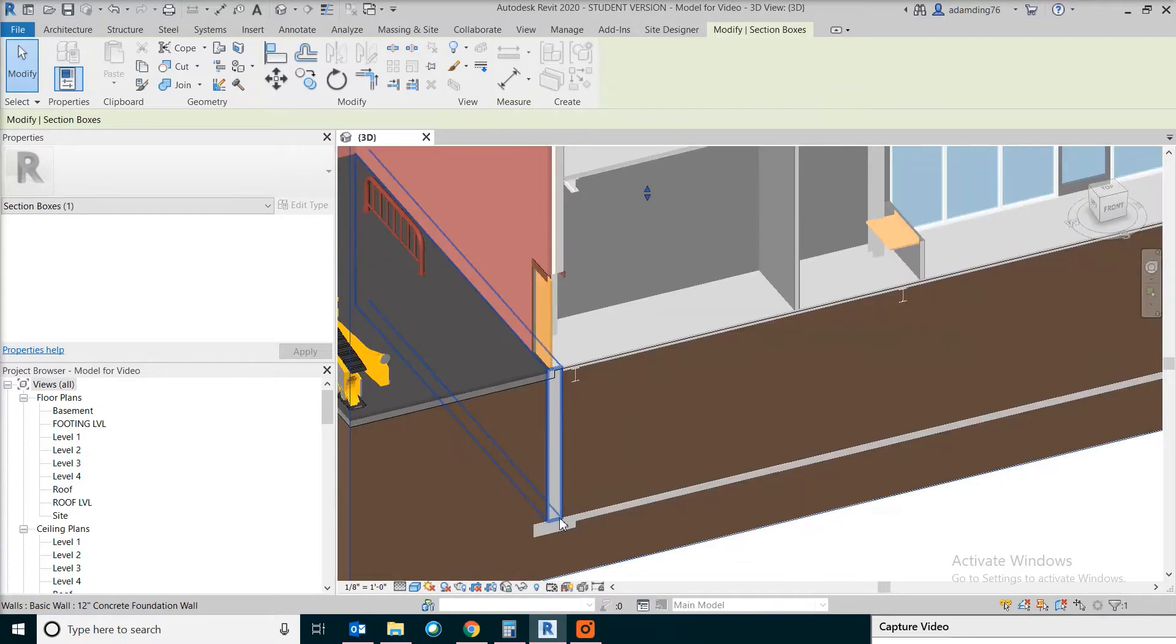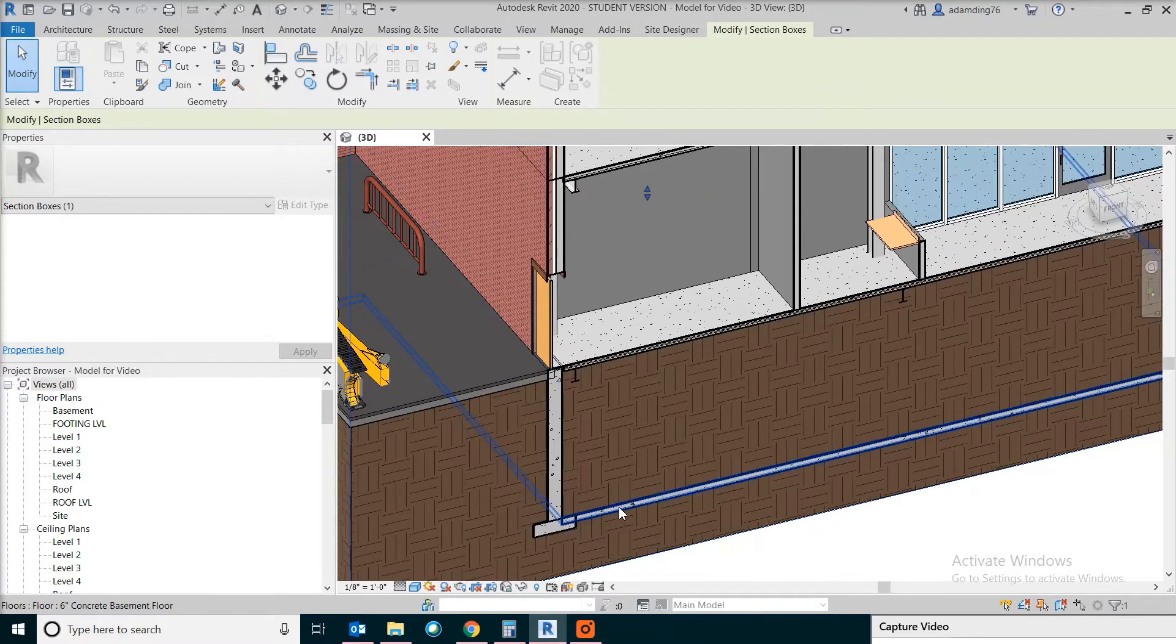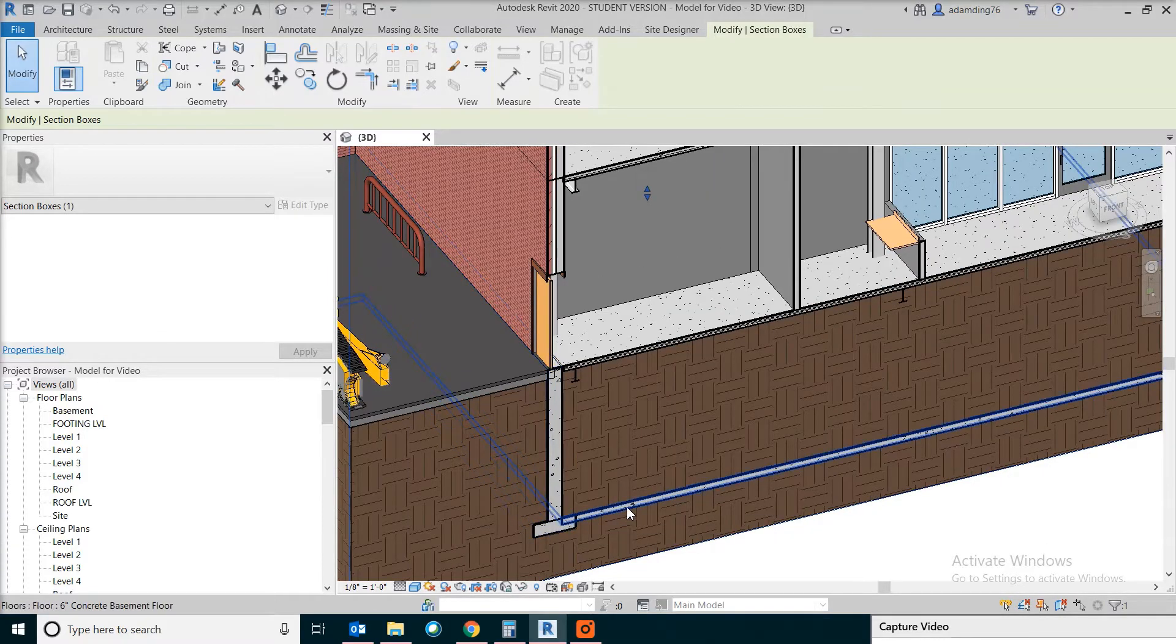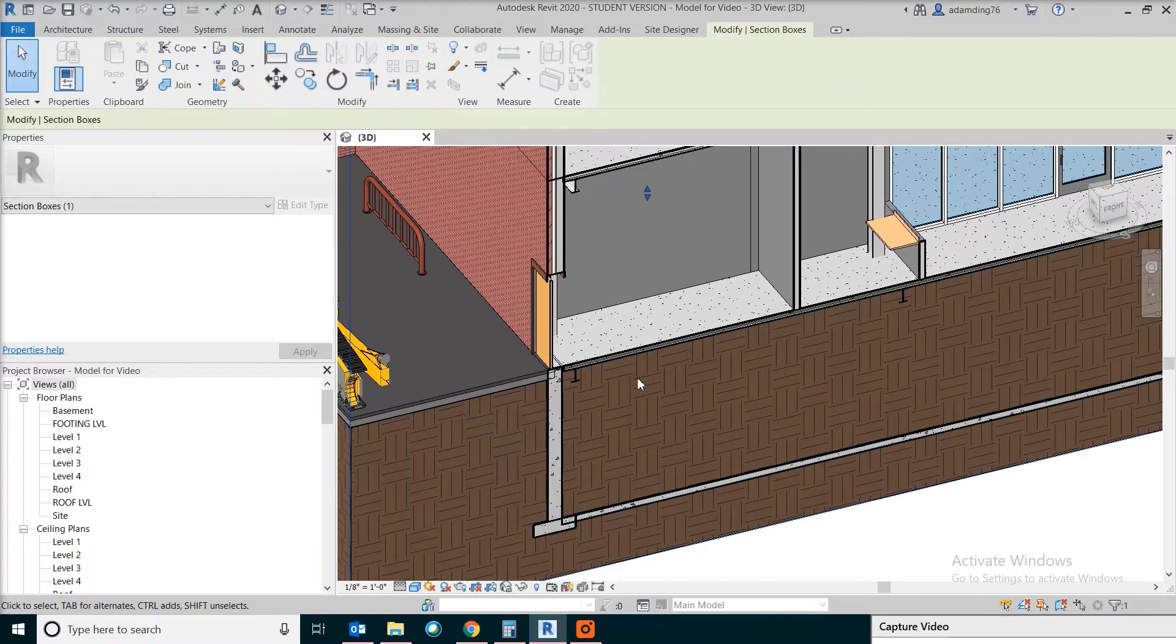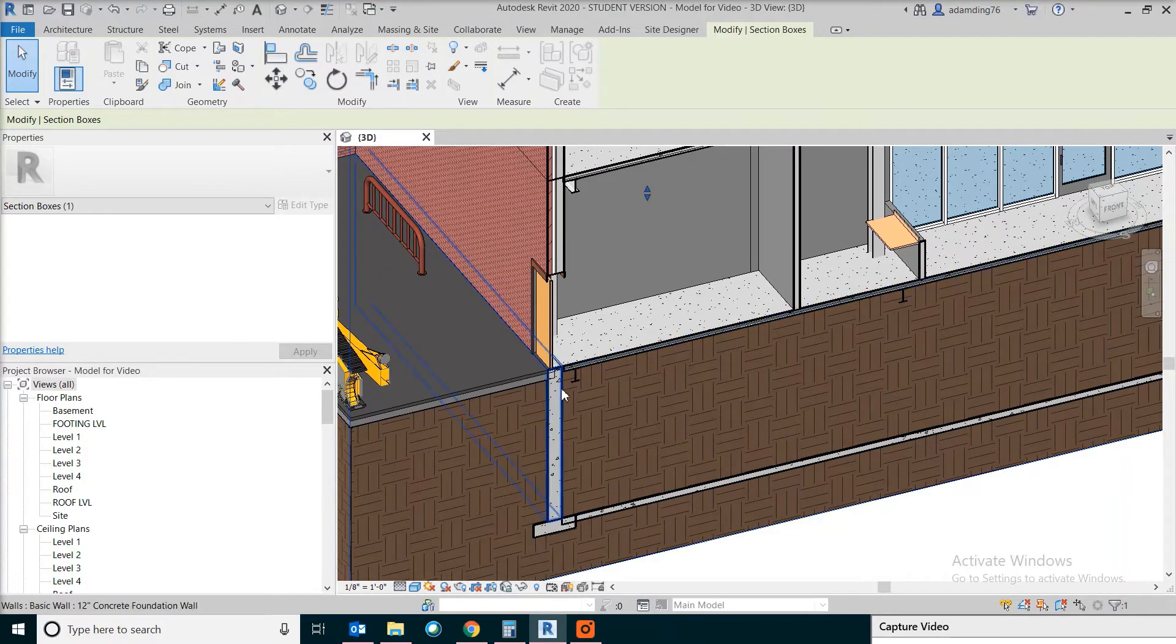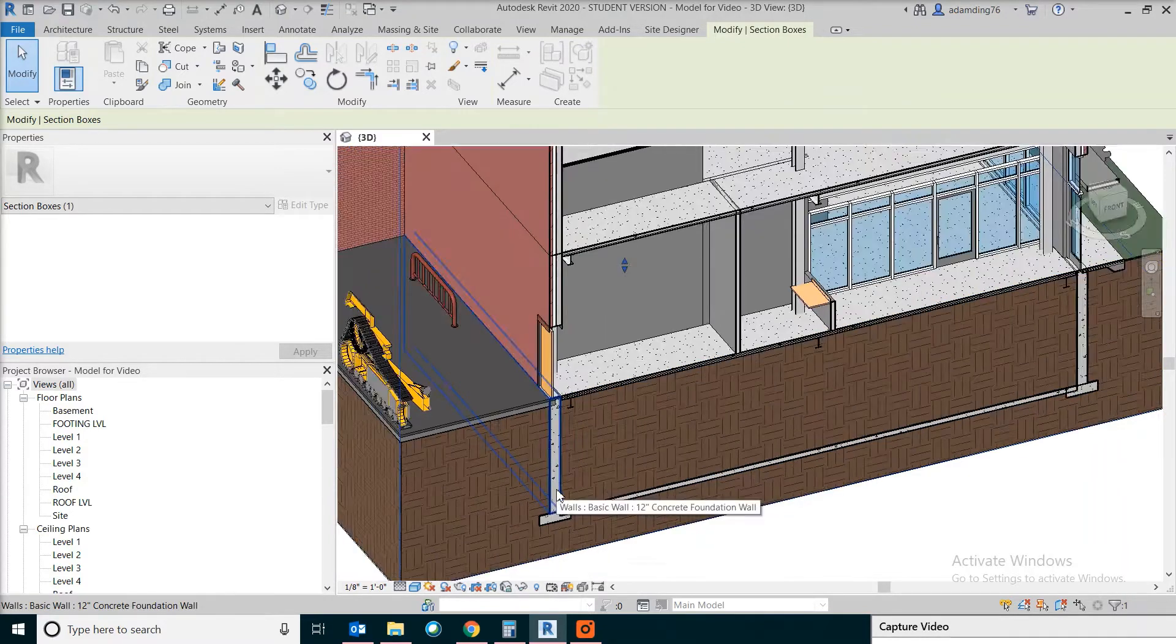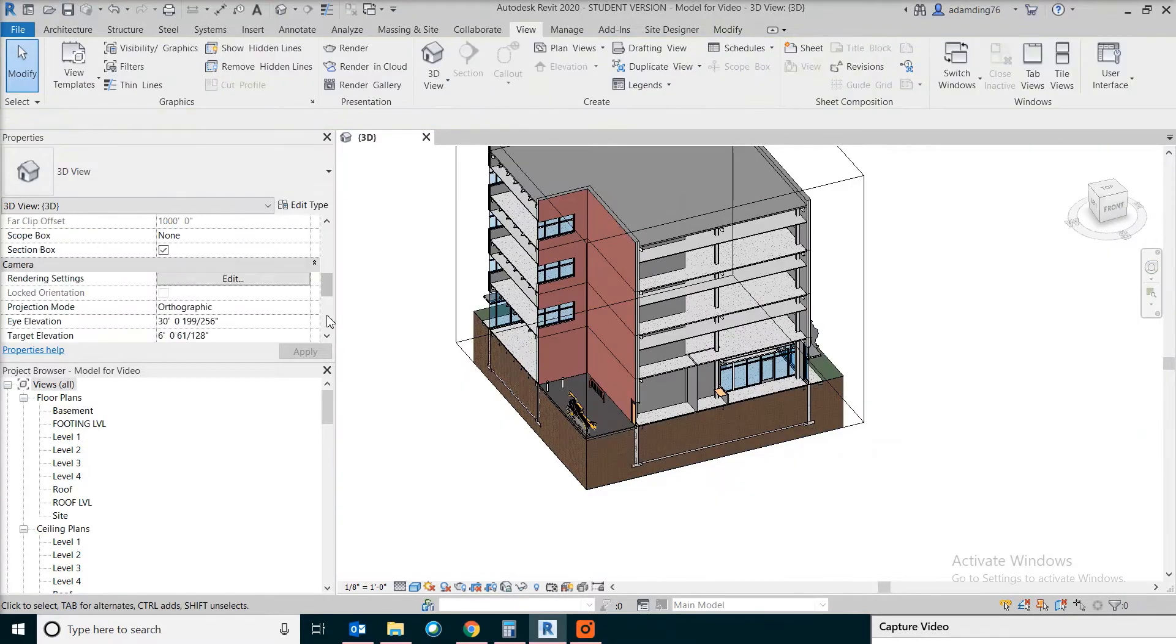Now you can see the footing, the wall, and the slab, also the main floor structure all in one place. You can turn off section box at any time.